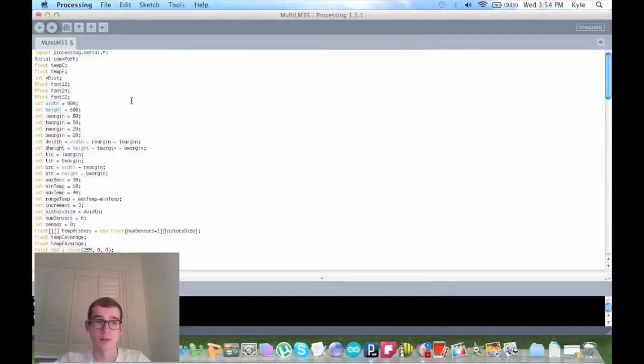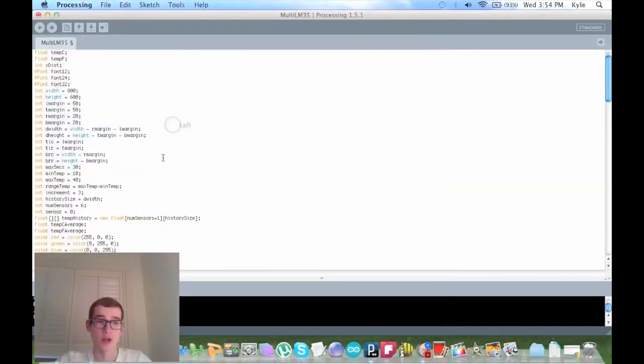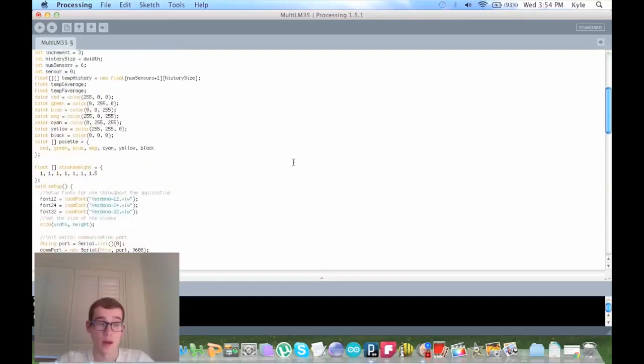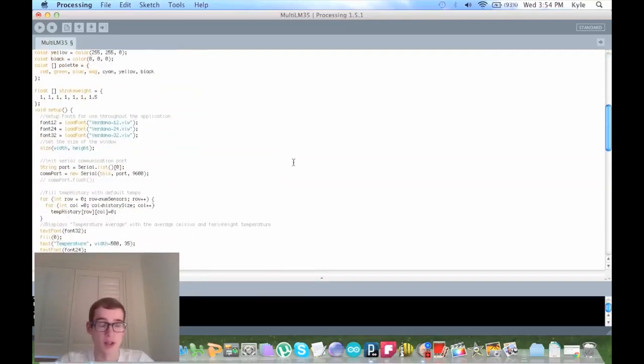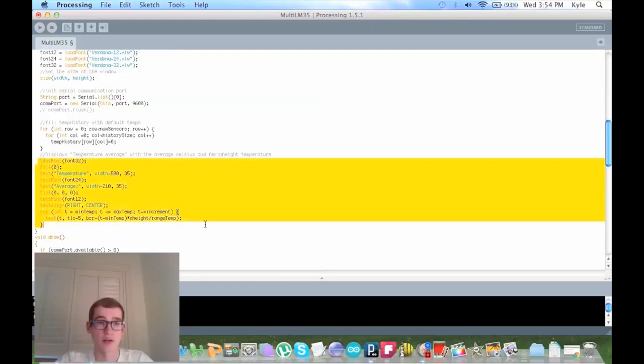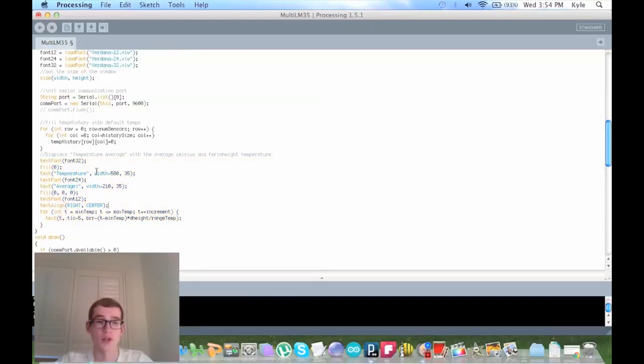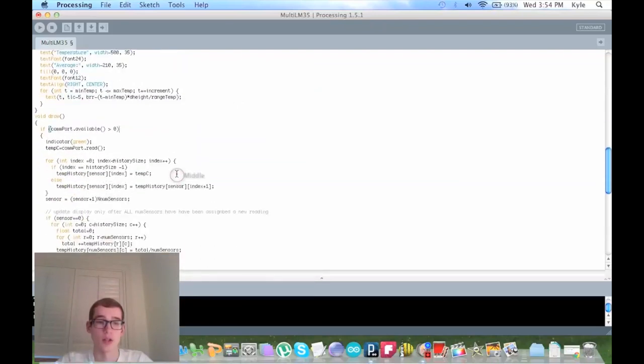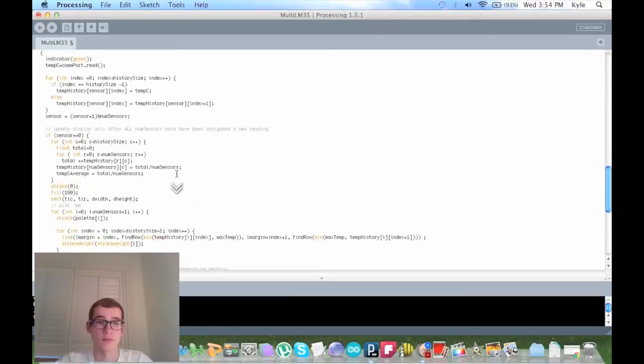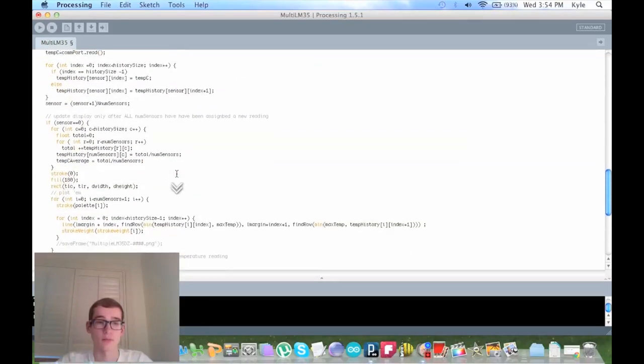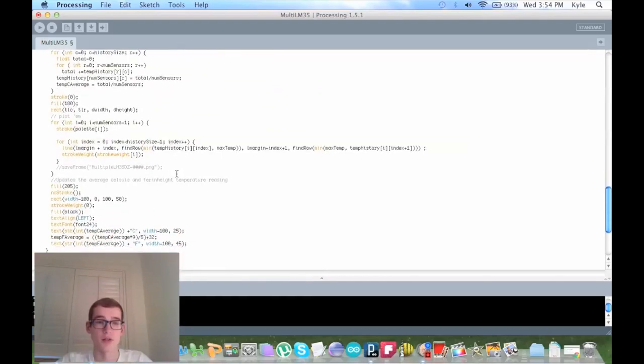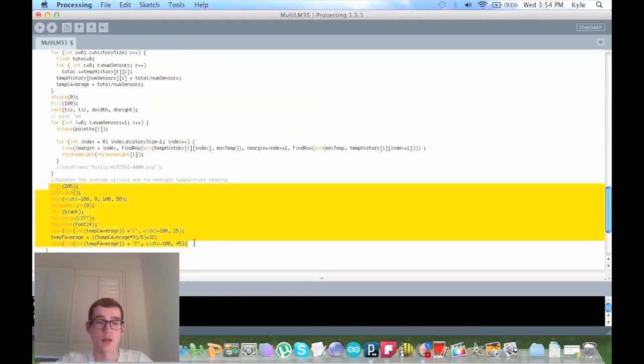So this black line was the average of all the sensors, but now we show the exact temperature of it. To do that, we put in two new floats: tempCAverage and tempFAverage. And then down here, this is where we're displaying the word temperature and the average. So this is where the word temperature is located, and this is where the word average is located.